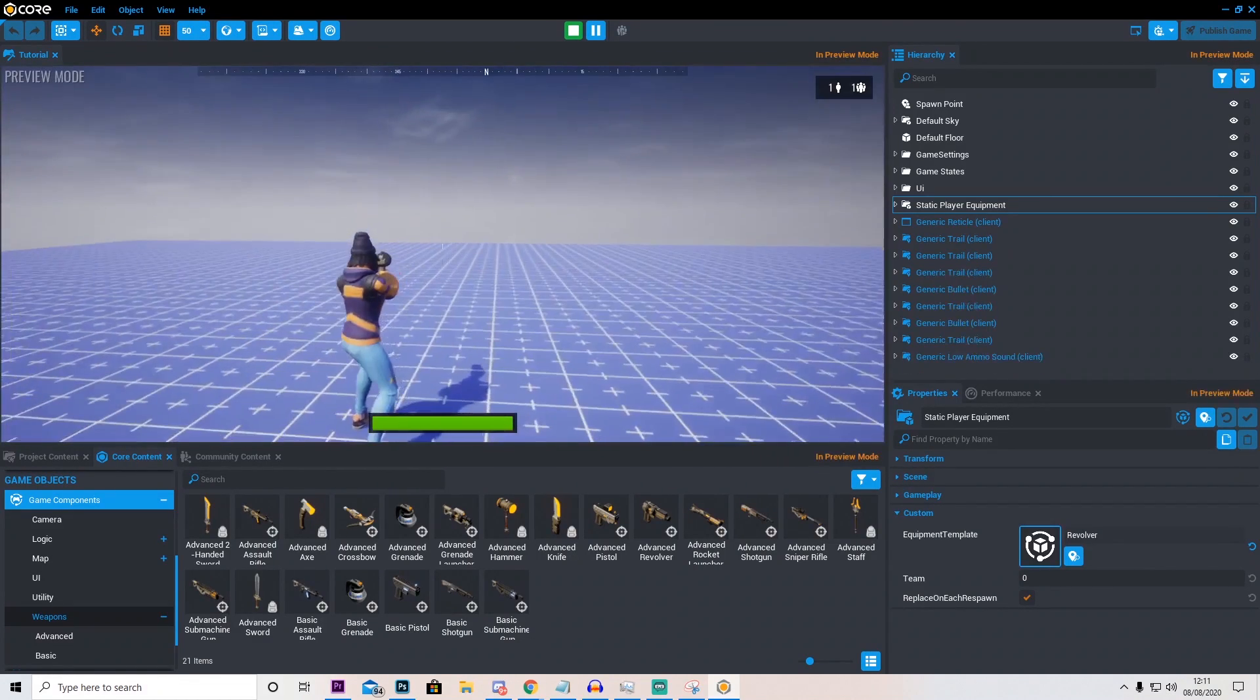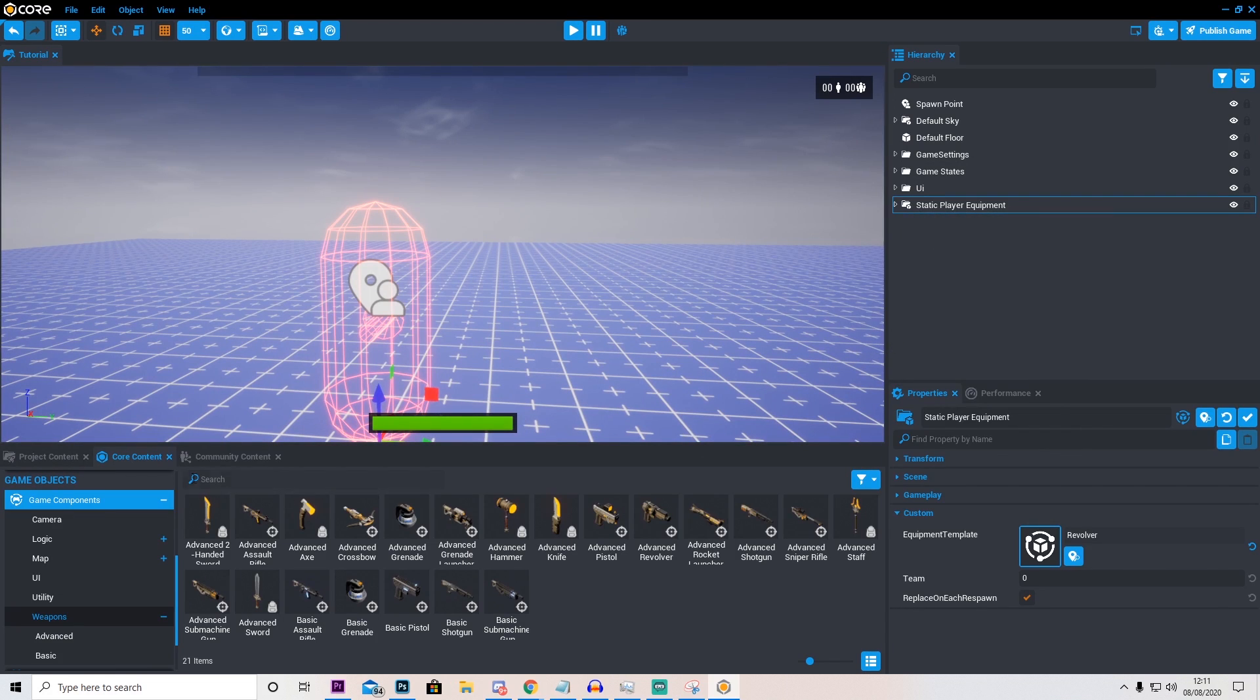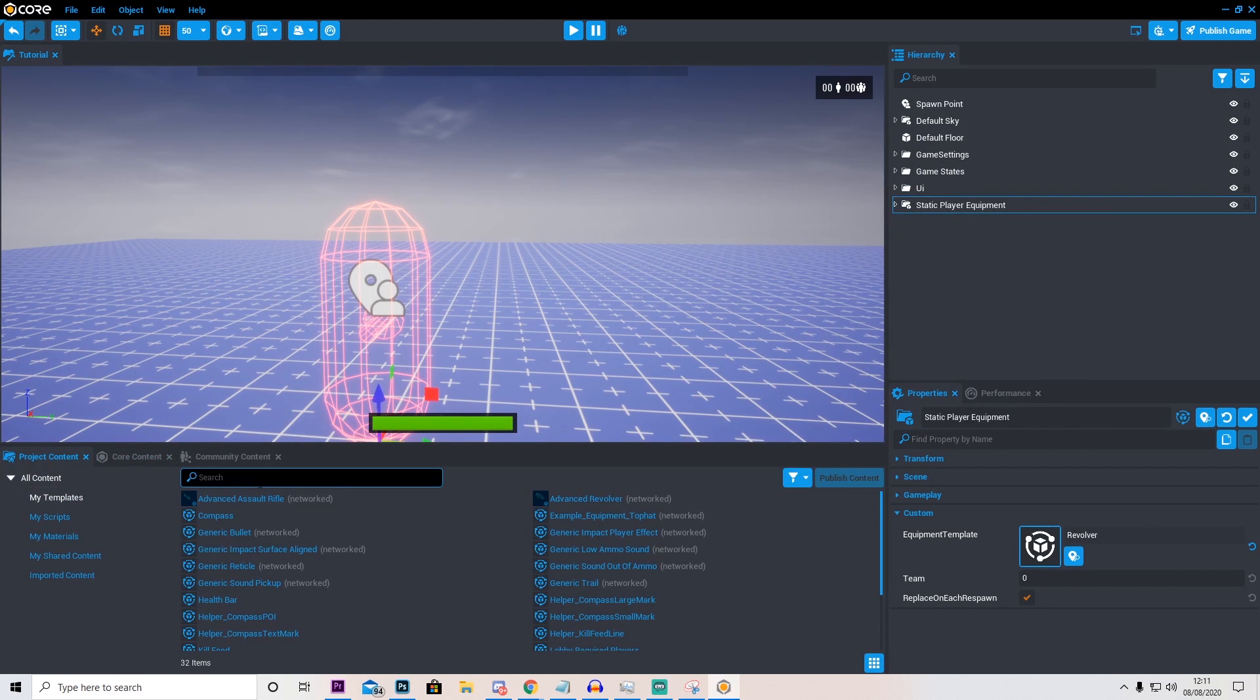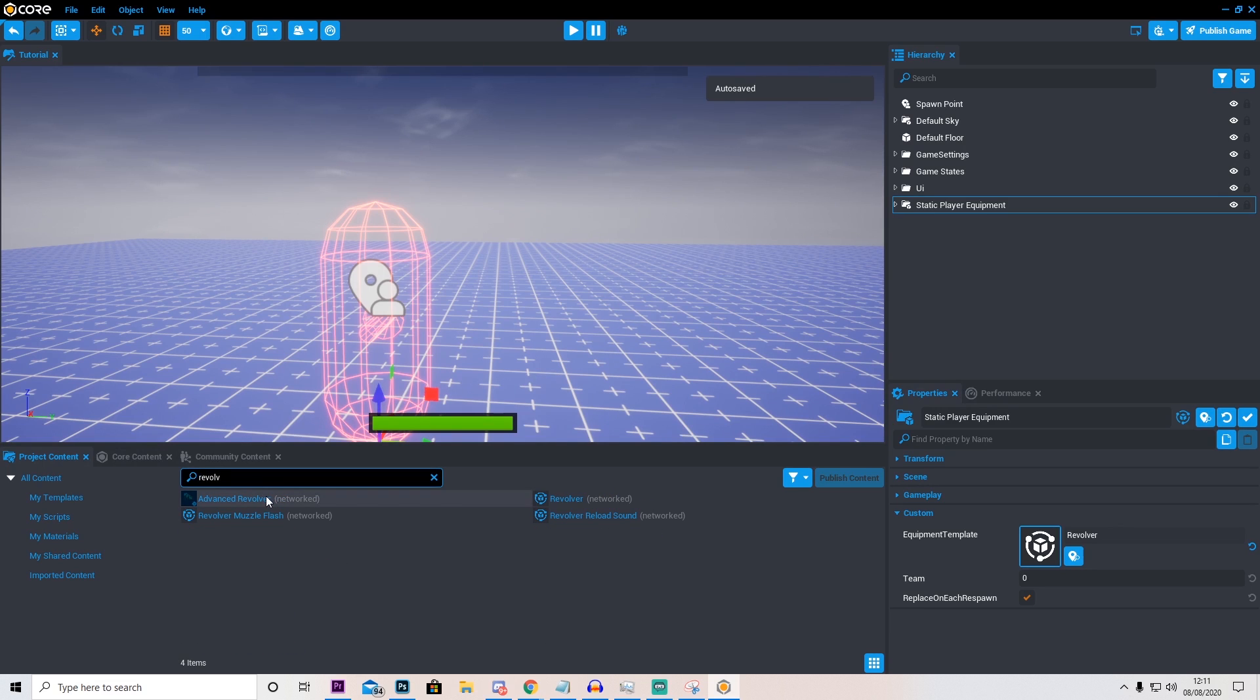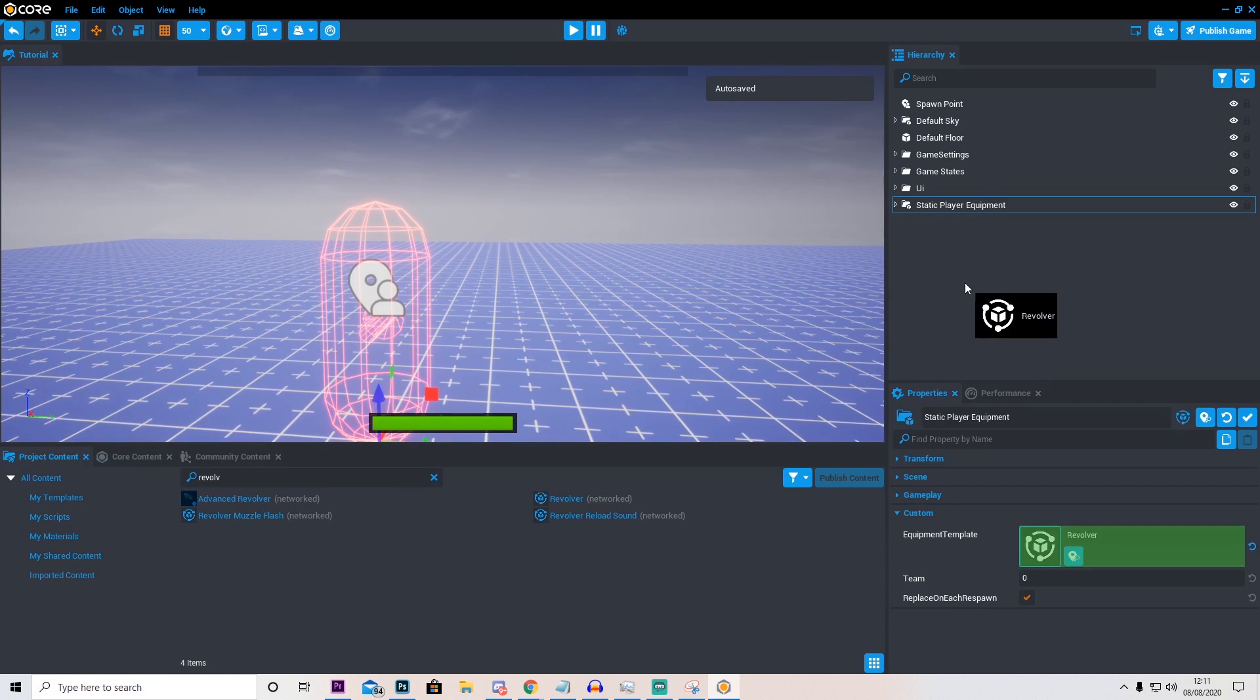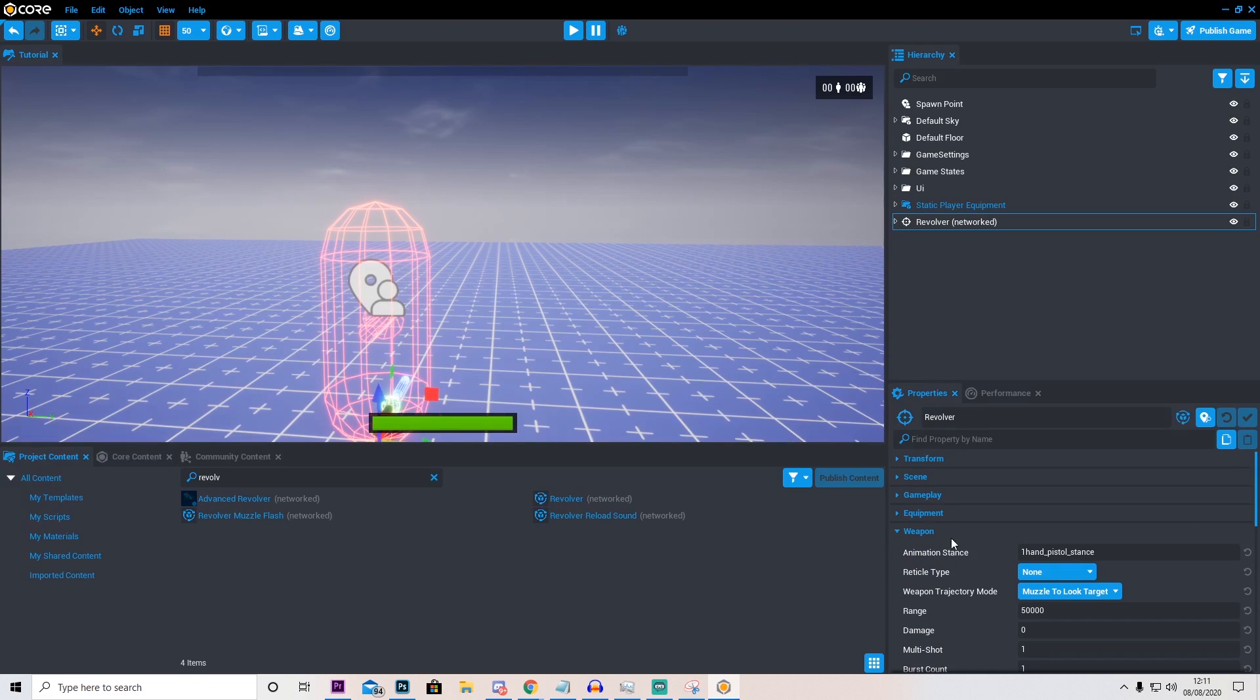Now another thing I'm going to quickly show you is you can actually edit things on this however you want. For example if I go to this project content and I type in my revolver, I can drag this in and on here I can change any things I want, such as the weapon itself.